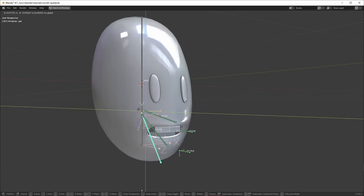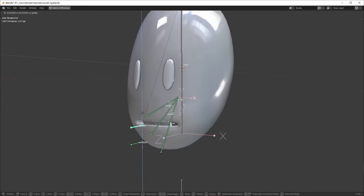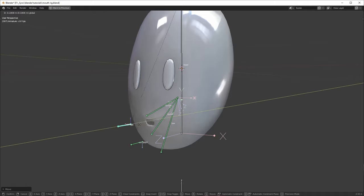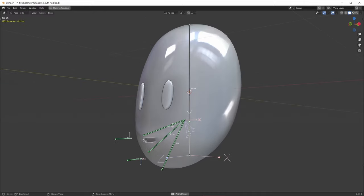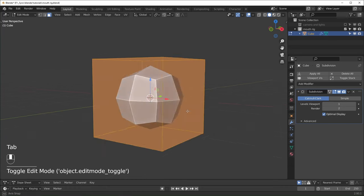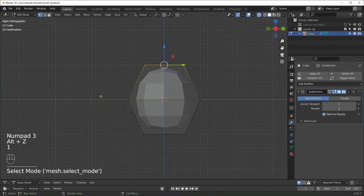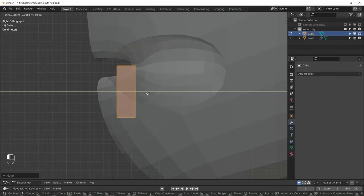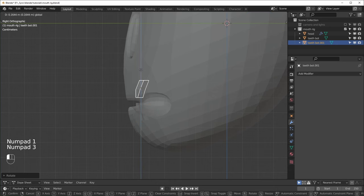I've been experimenting with mouth rigs and lately I've been getting pretty good results with this really simple setup. It's the sort of rig that makes lip syncing a lot easier. Here's a quick summary of what we'll cover. We'll start with modeling a head and some teeth, taking advantage of the subdivision surface modifier to make things look more complex than they are.